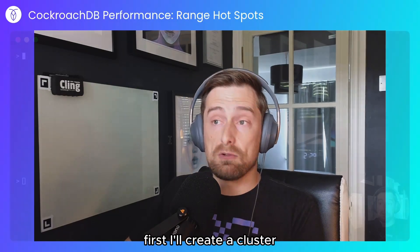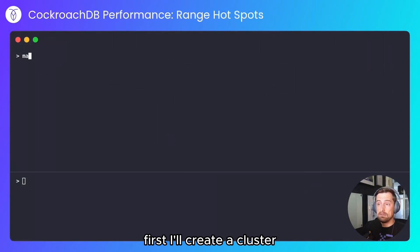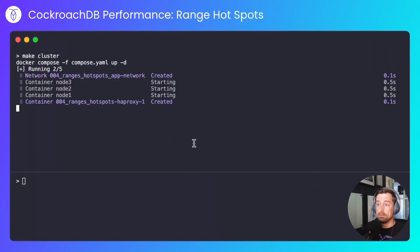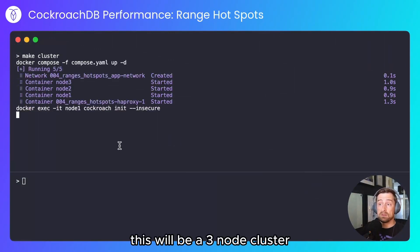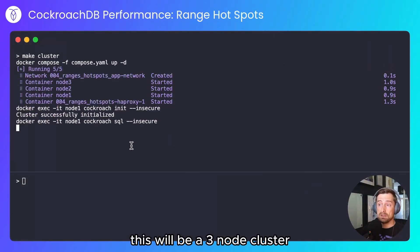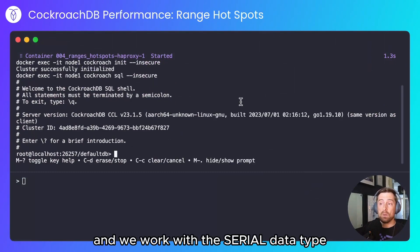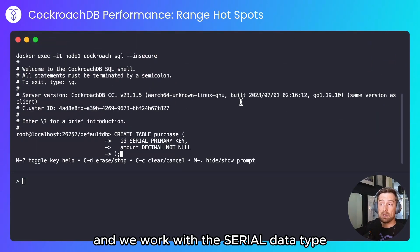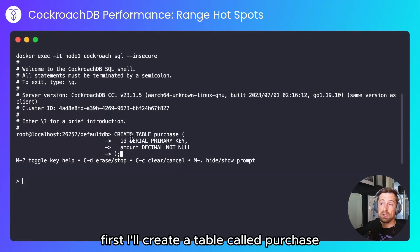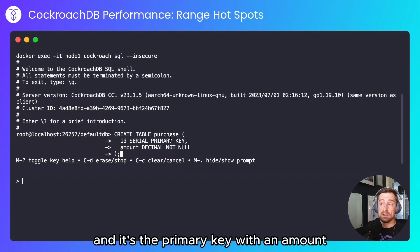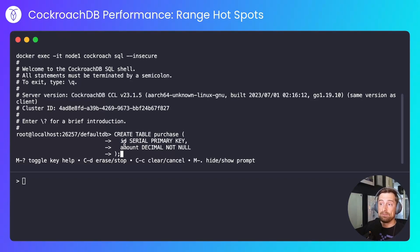First I'll create a cluster. This will be a three-node cluster and we'll work with the serial data type first. I'll create a table called 'purchase' whose id is serial and is the primary key, with an amount column.